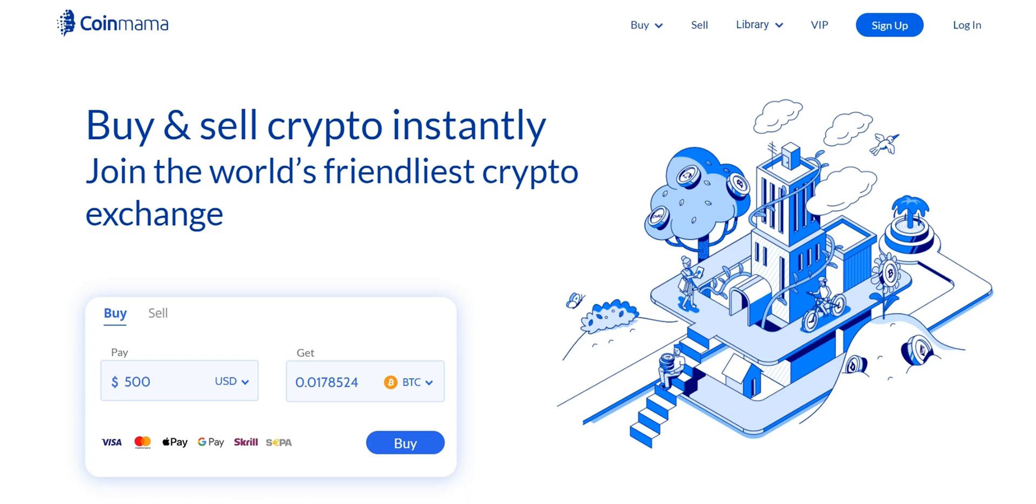Welcome back to our channel. Today we have an exciting tutorial for you. How to buy Bitcoin on Coinmama.